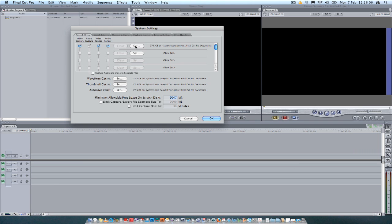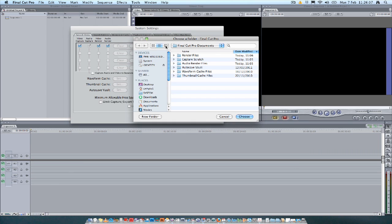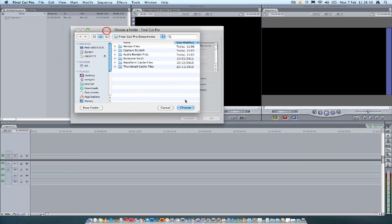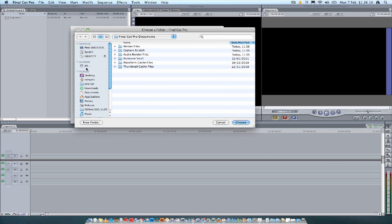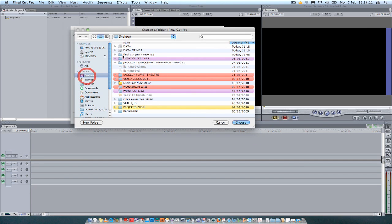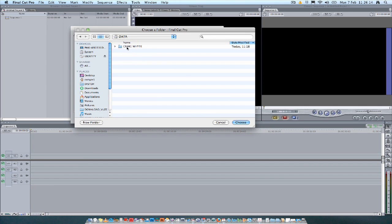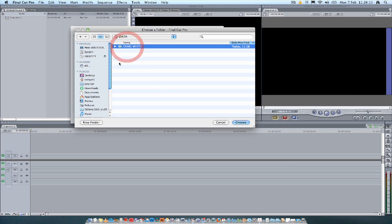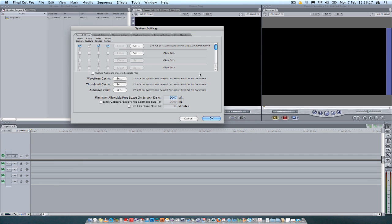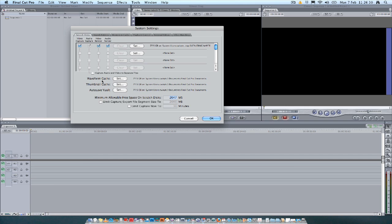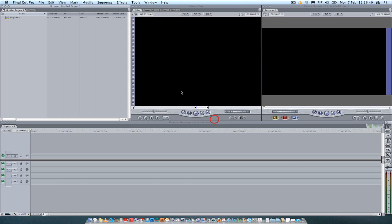To do that, you just click on Set and then navigate to the Data Drive or your Portable Hard Drive and select your folder. And you don't have to worry about these other rows here below. We're just saving our stuff to one hard drive basically. But do make sure that these settings here, Waveform Cache, Thumbnail Cache and Autosave Vault, are set to the same folder. And then all you do is click OK on that.